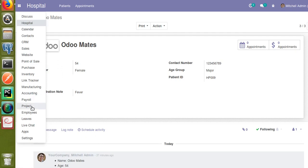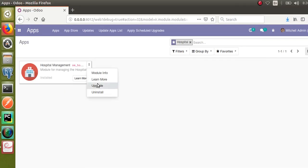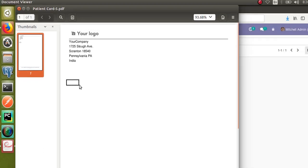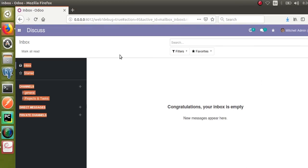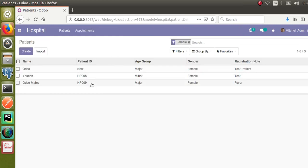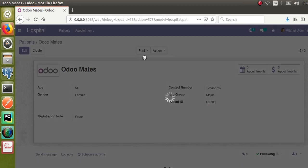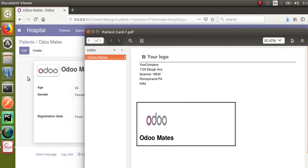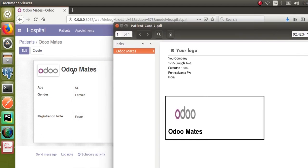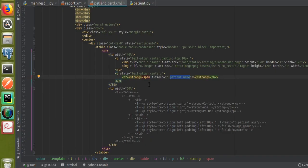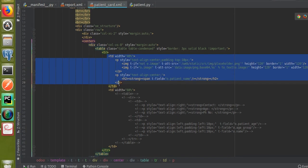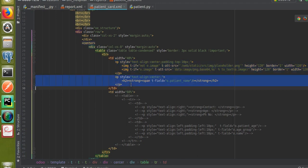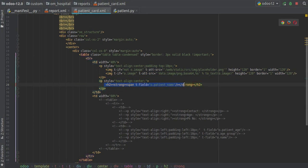I'll upgrade the module and see what we're getting. After the upgrade, we will get the image as well as the patient name inside the table — earlier it was just a blank table. Going to the hospital menu and printing a patient record, you can see the image is coming here and the patient name is also coming. This is how you add an image: inside the table we defined a column with o.patient_name for the name and o.image for the patient's image.